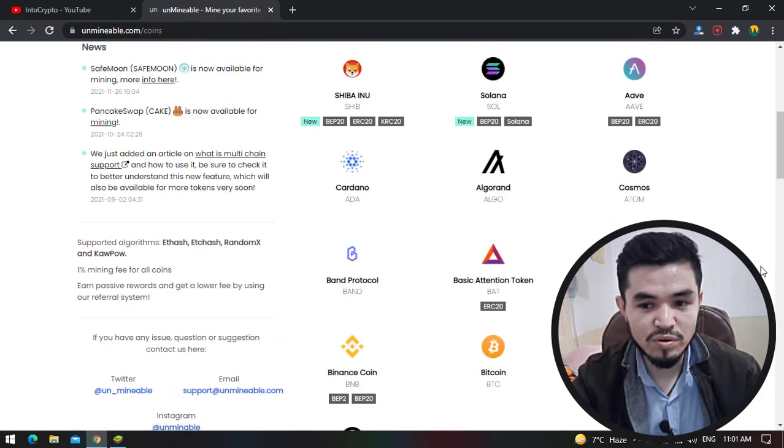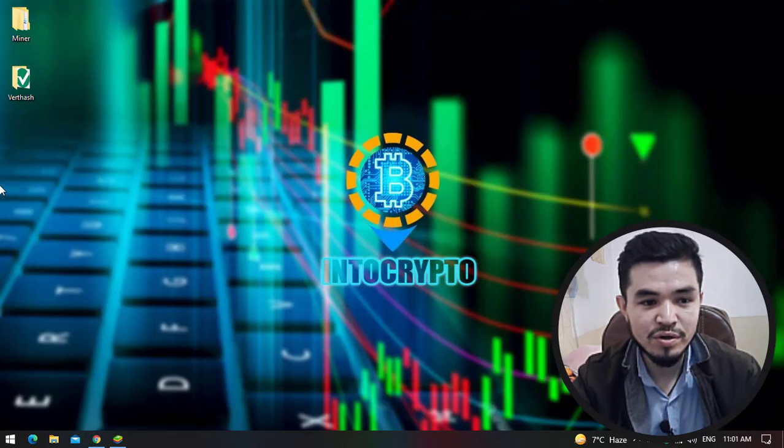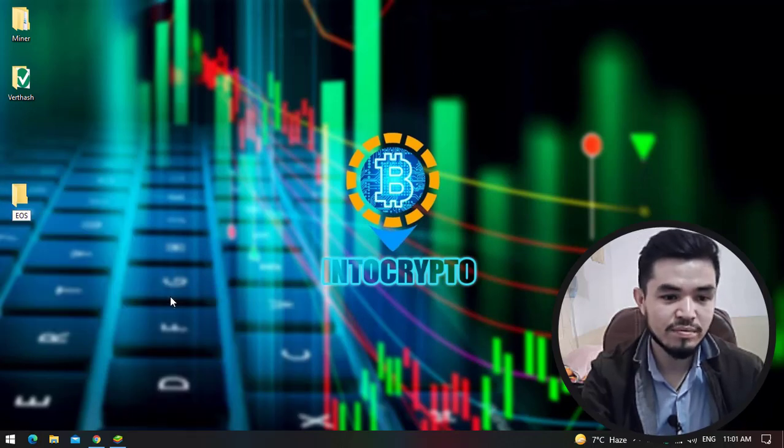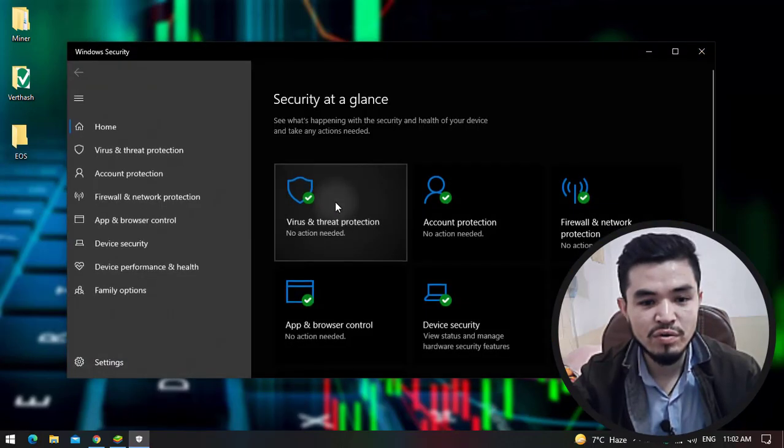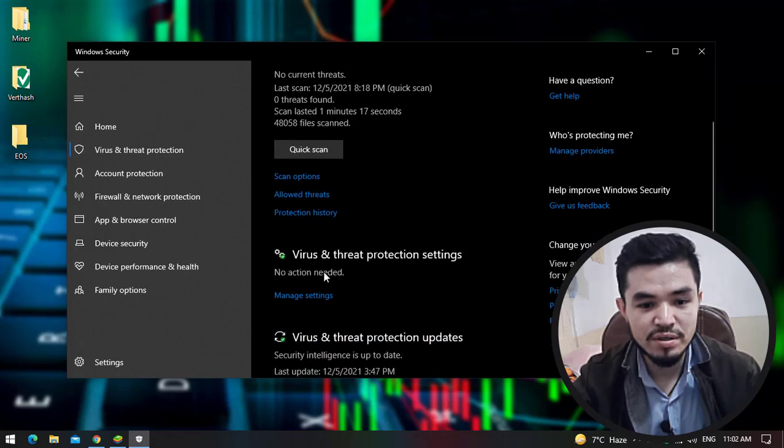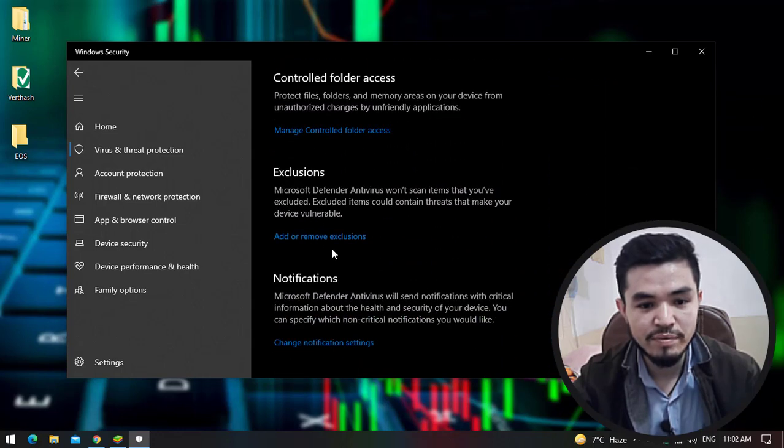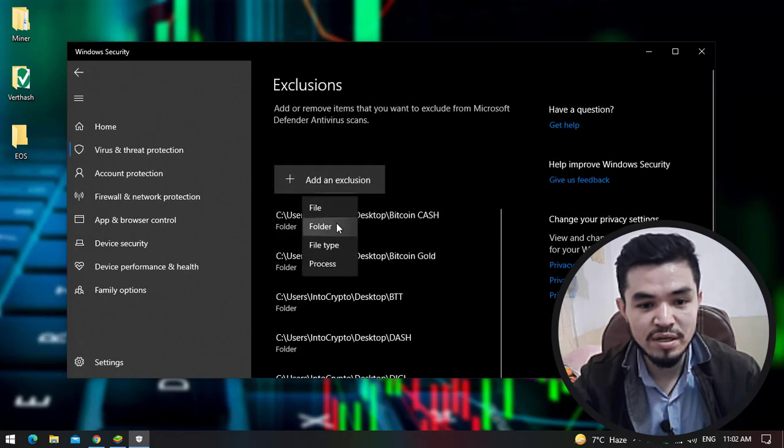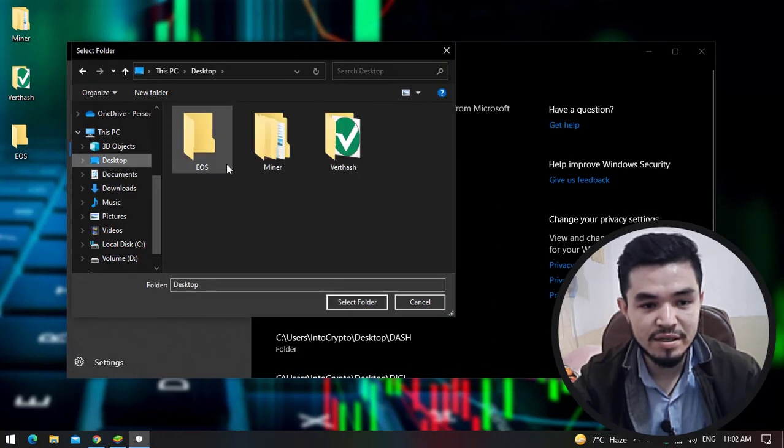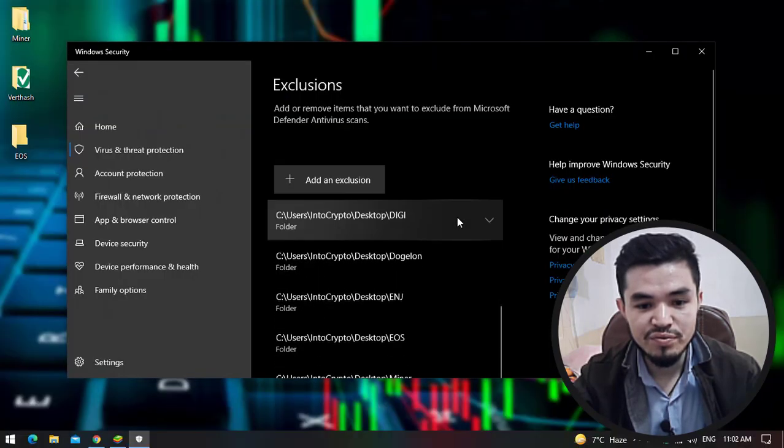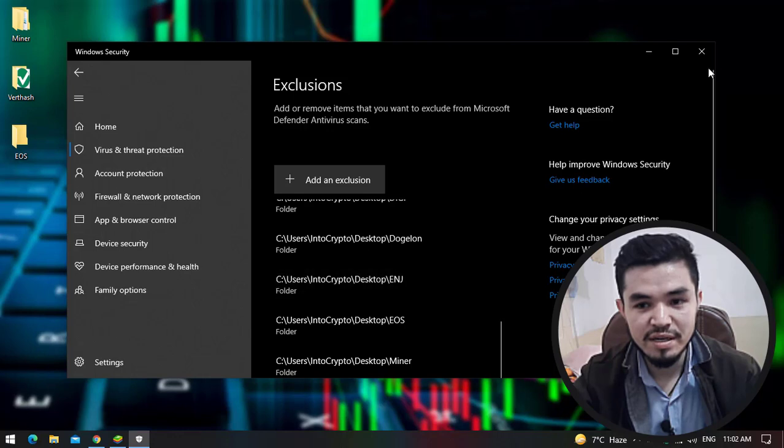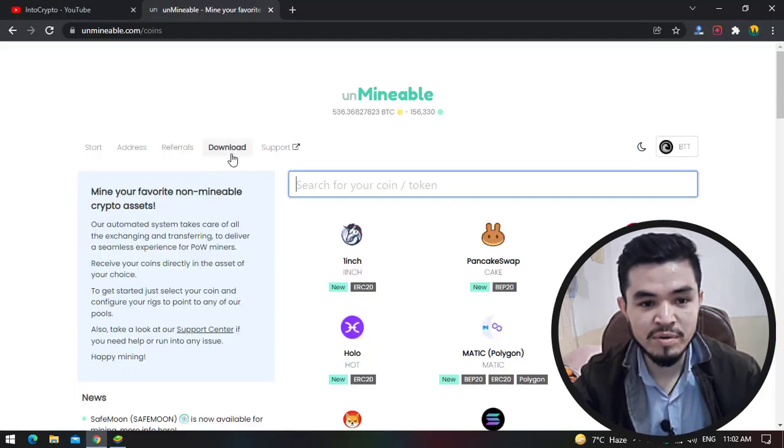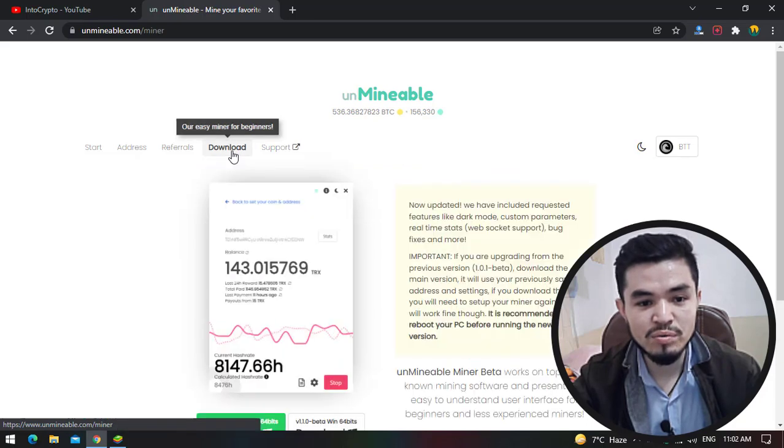I will minimize this window and create a new folder on the desktop and type EOS. Click on Windows Security, now click on virus and threat protection. Click on manage settings, scroll down, click on add or remove exclusion, select add an exclusion, select the folder. Select the desktop, select the EOS folder and select the folder. The EOS folder is now added to the list.